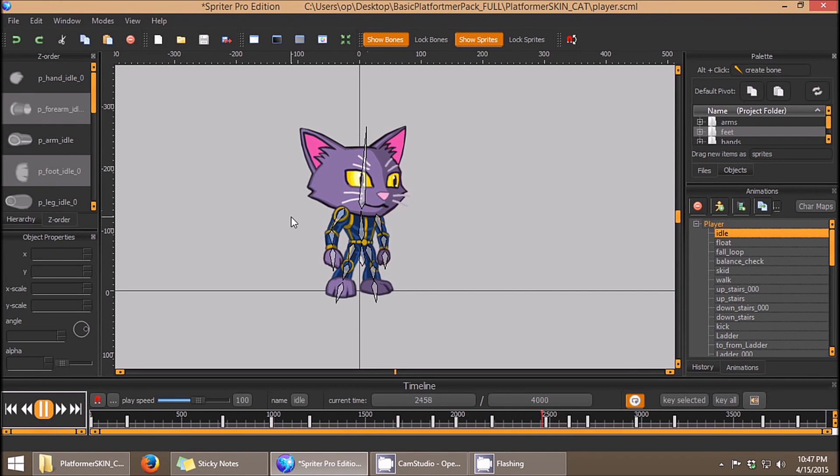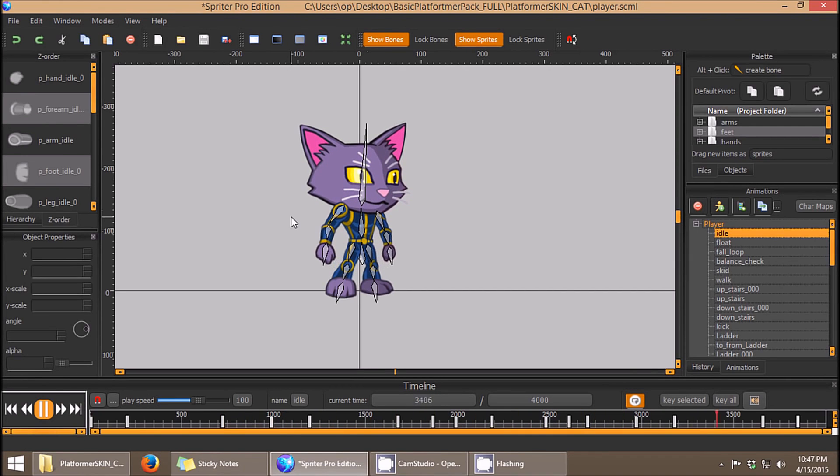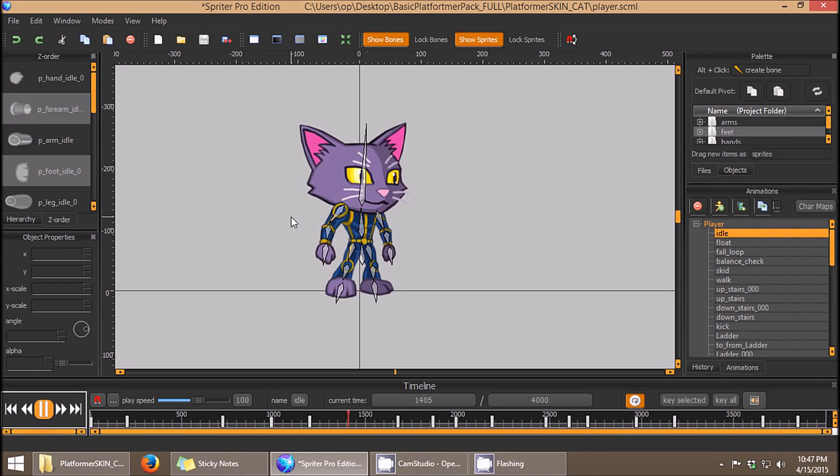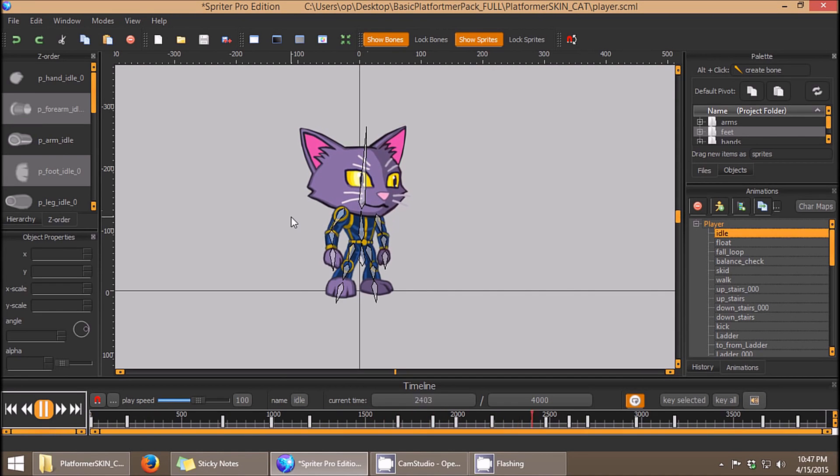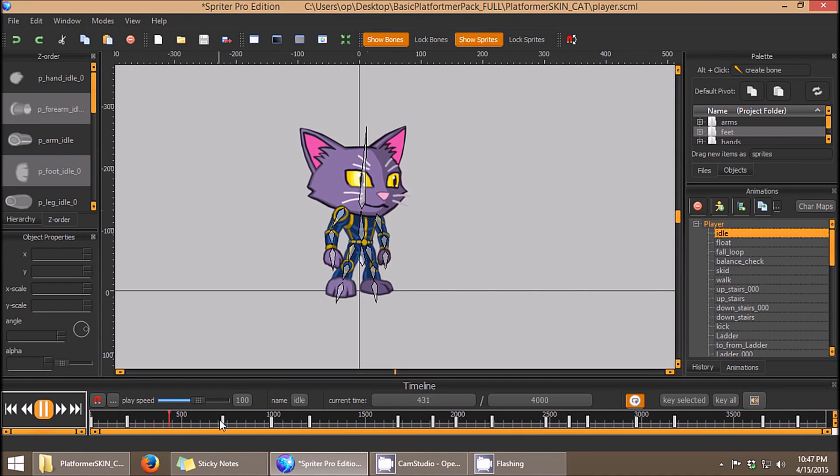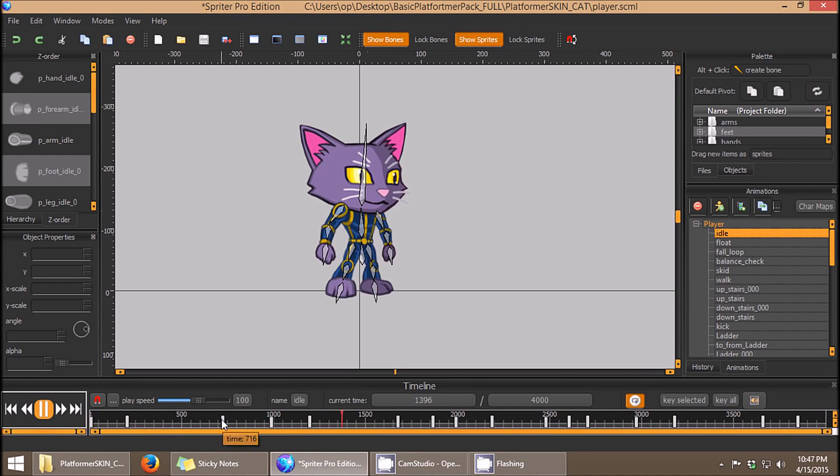Hi everyone, this is Mike at Brashmucky, and this quick tip tutorial is going to cover how to change the tweening mode of keyframes.